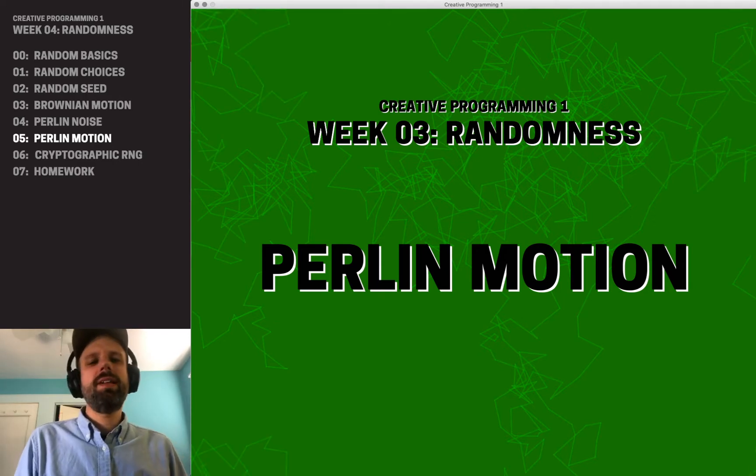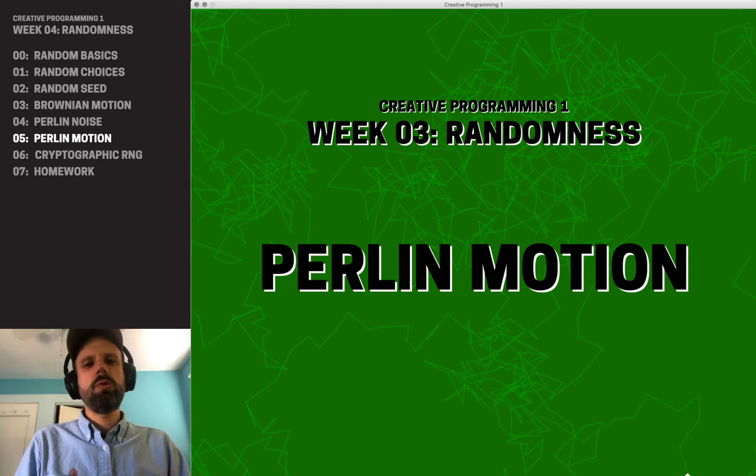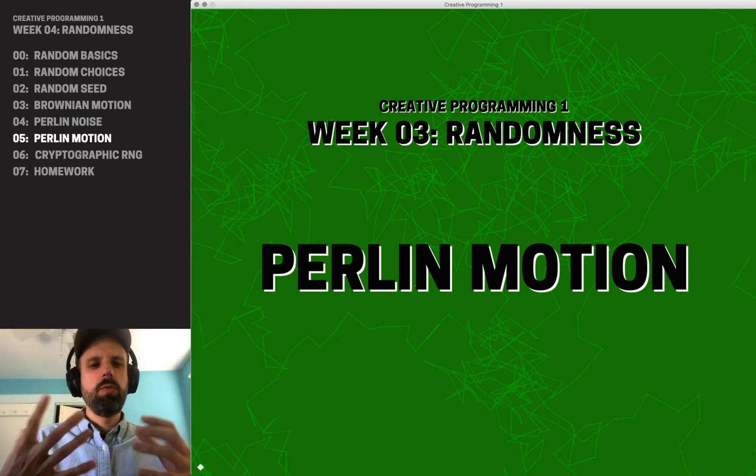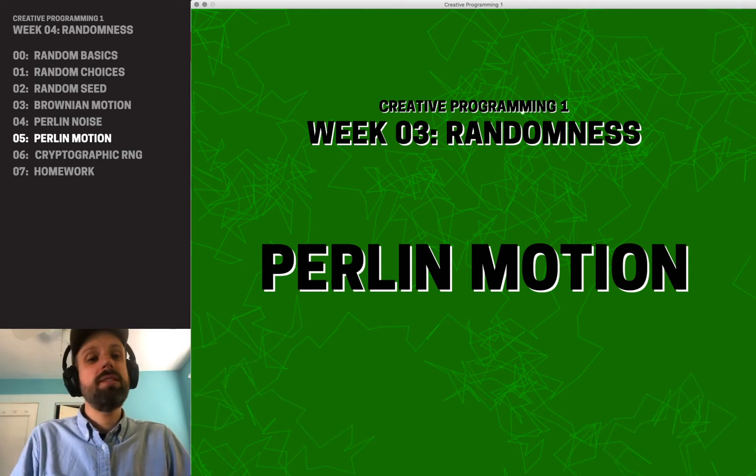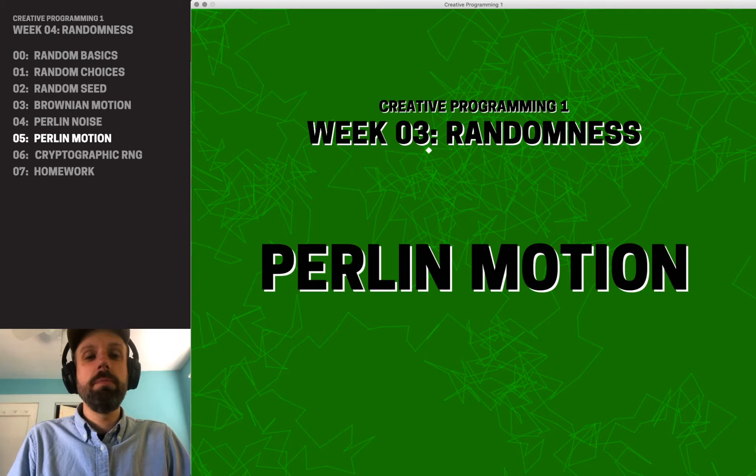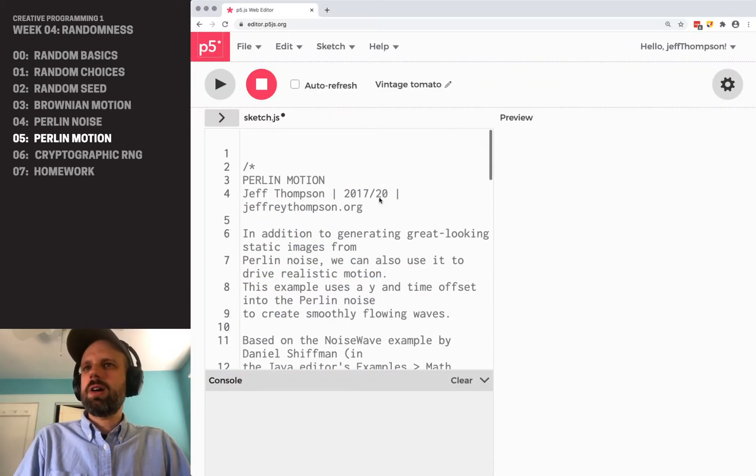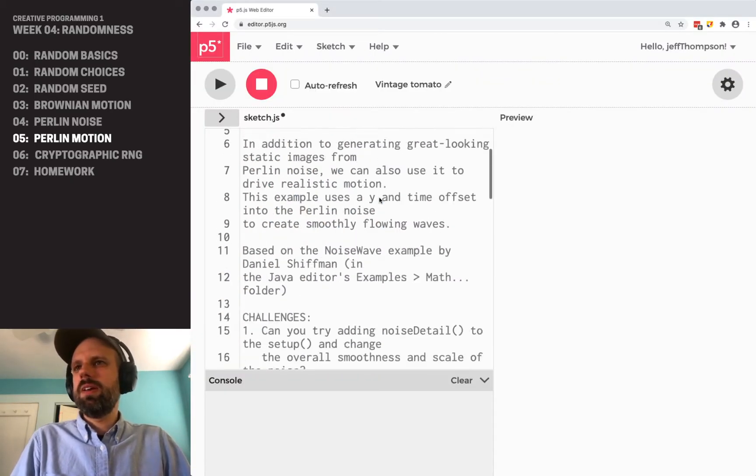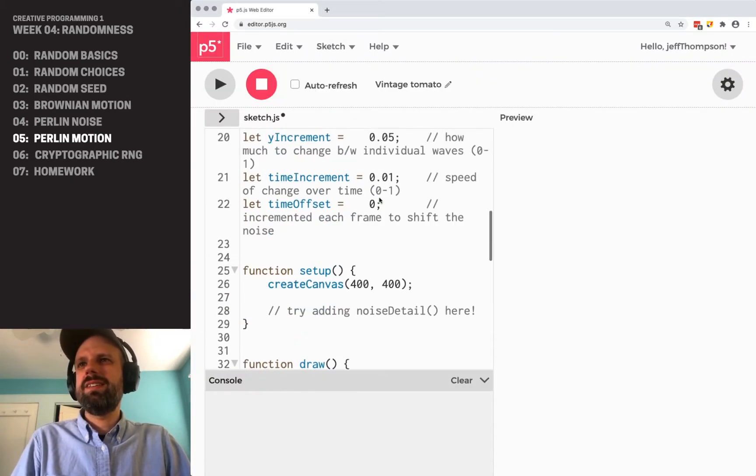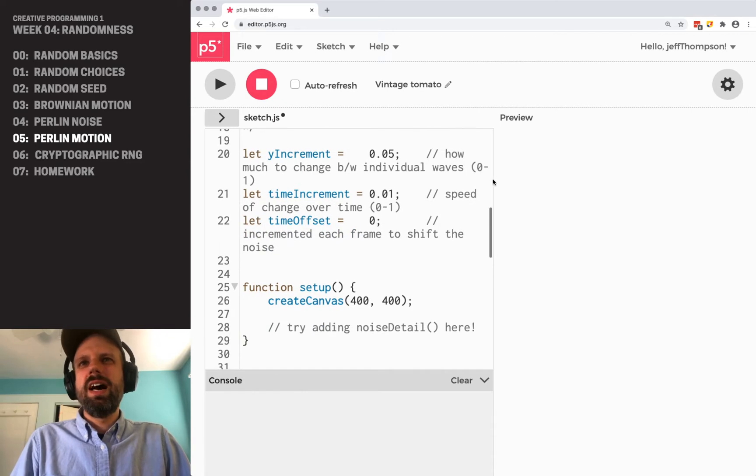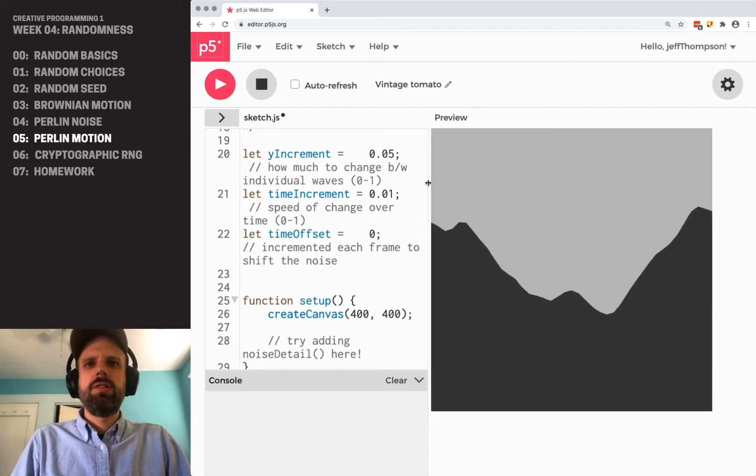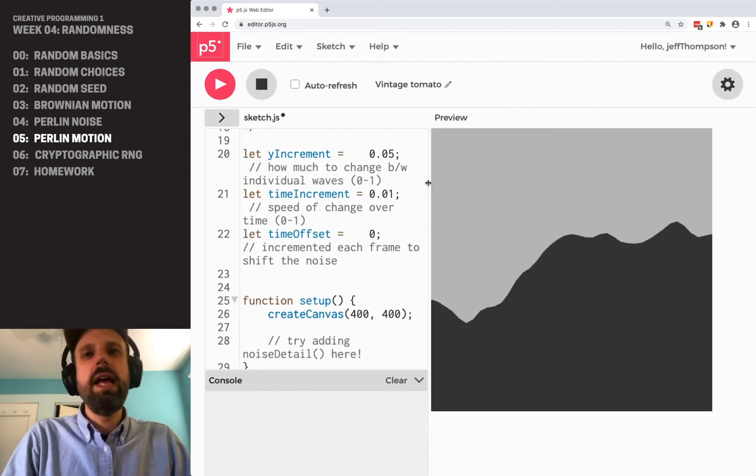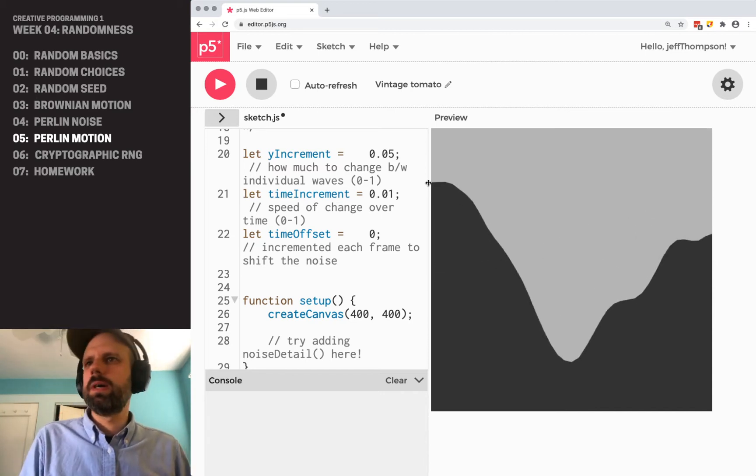But let's then apply this to creating realistic wave-like structures in code using this, something we call Perlin motion. Now, I don't want to code this whole example for you because I think it's a little much, but let's run this so you can see it, and then I'll walk you through how this works.